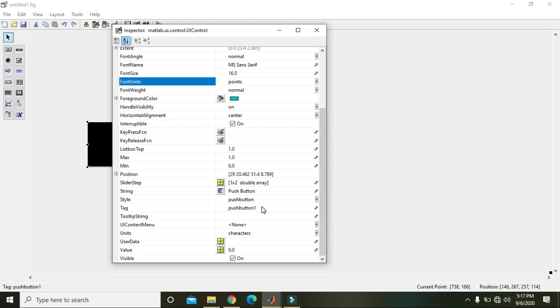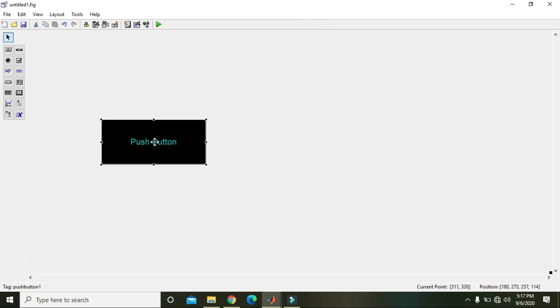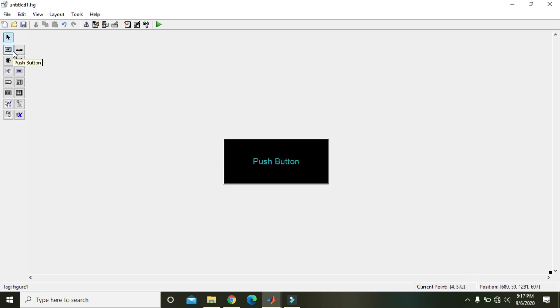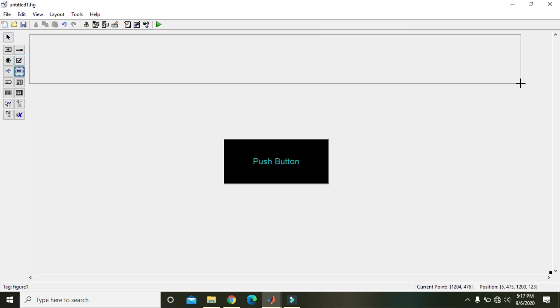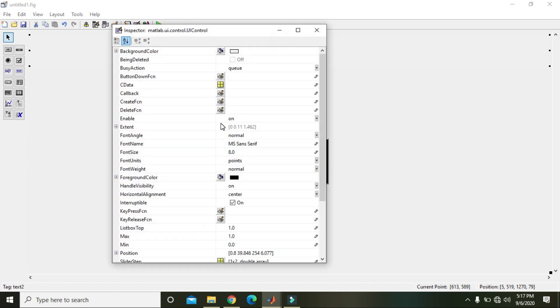And we will also change its string. It's currently push button one, so it's okay. Now it is push button. Okay, now we will also do one thing. We will make a heading, double click on it.